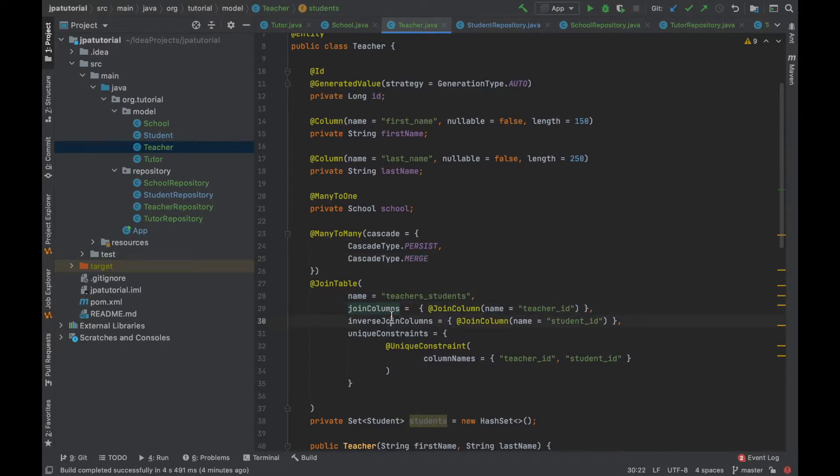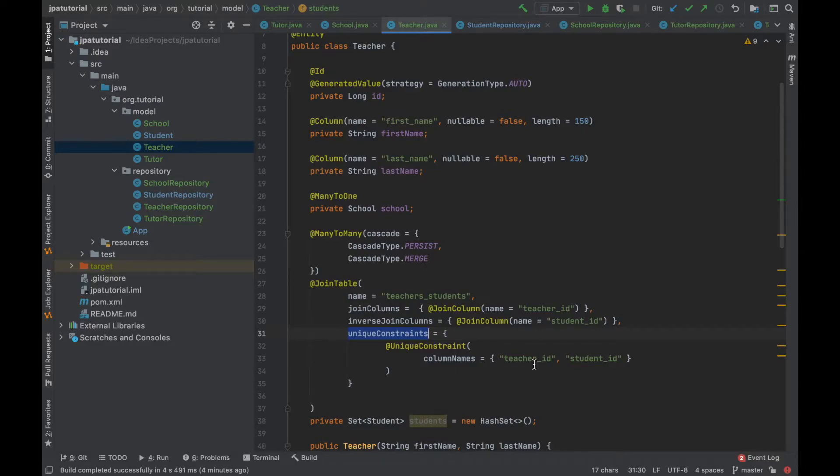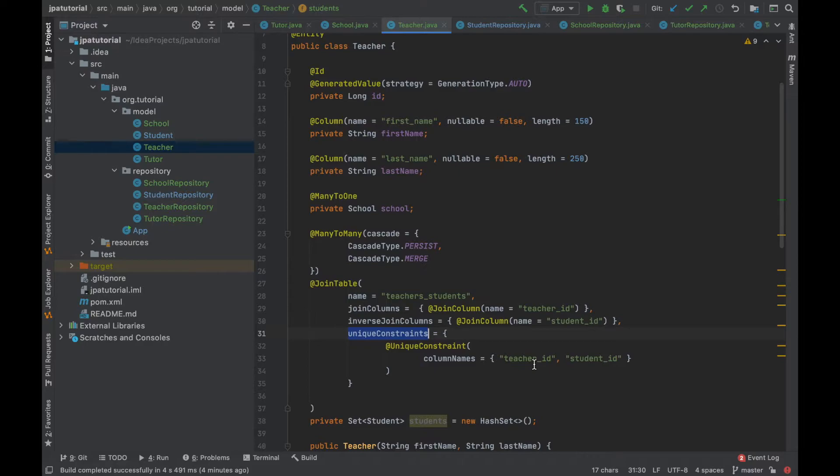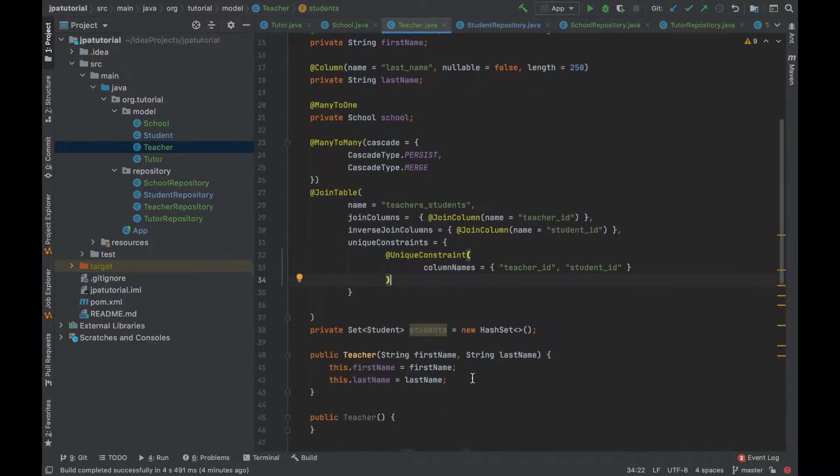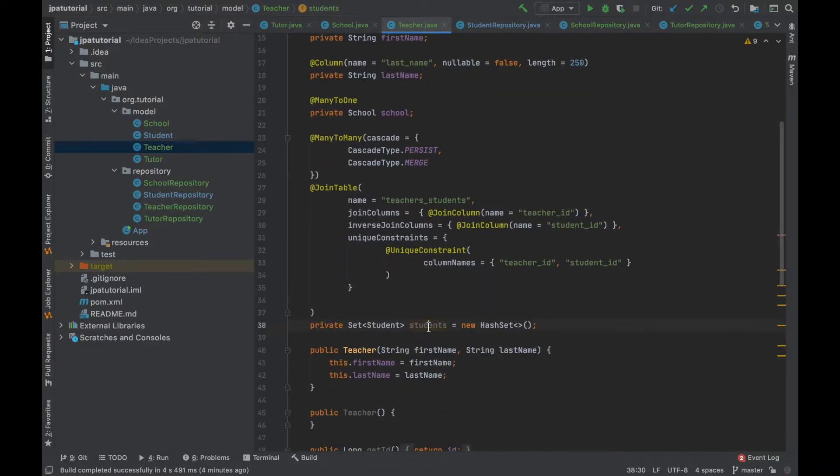Then I added the join table annotation. It provides the name of the join table teachers students and the foreign keys with the join column annotation. Teacher ID for the teacher entity and student ID for the student entity.